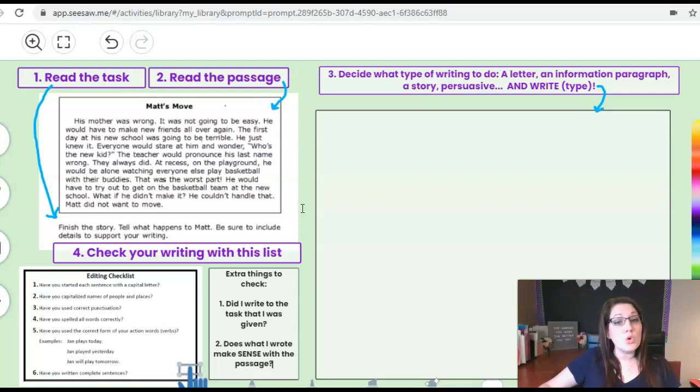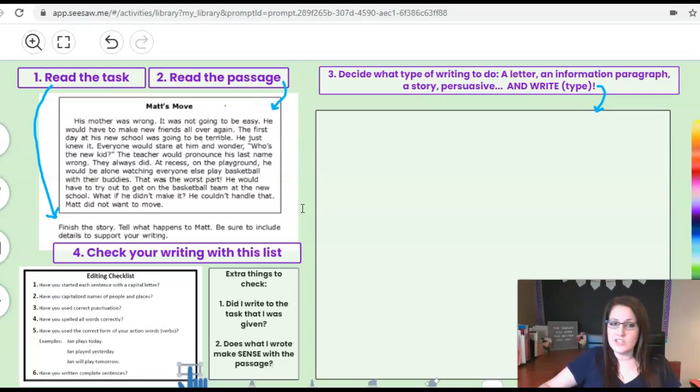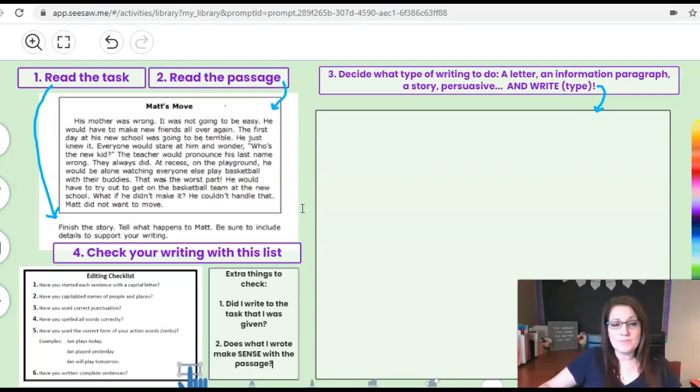That was the worst part. He would have to try out to get on the basketball team at the new school. What if he didn't make it? He couldn't handle that. Matt did not want to move.